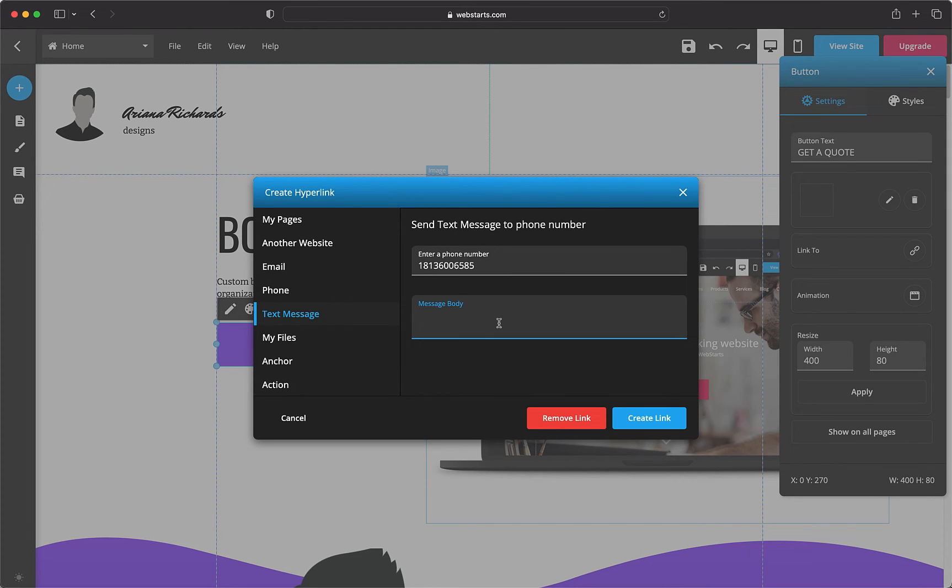Step 4: Enter the default text you want populated in your site visitors' messaging app, then click the create link button.